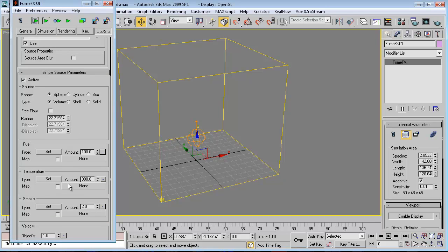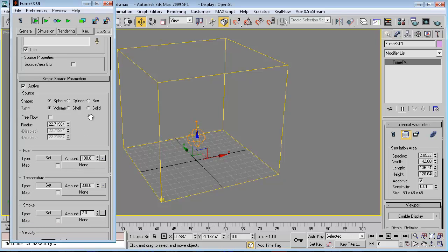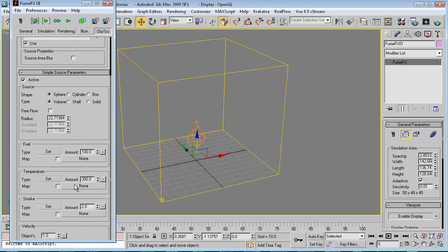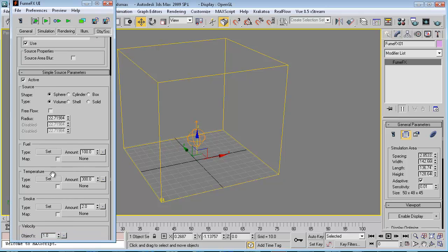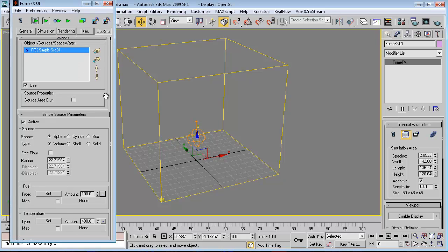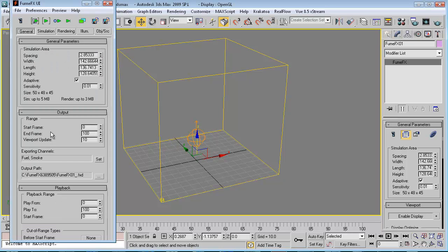Now we have basic parameters for defining our simulation for this source. Let's set the temperature to 400. We'll leave the smoke as is. Now let's go to the General tab.